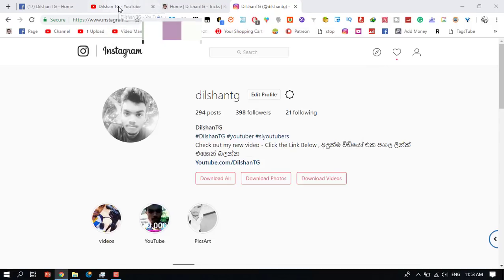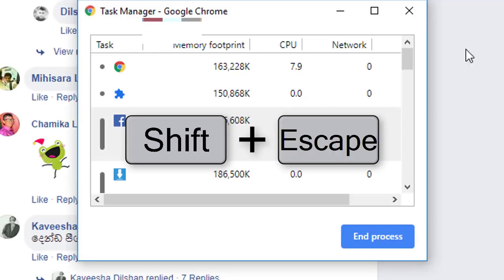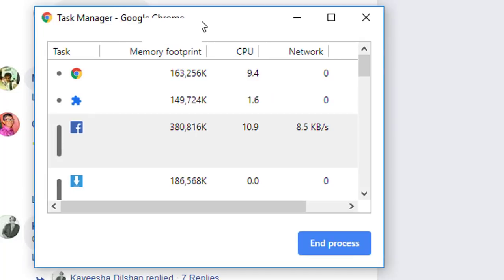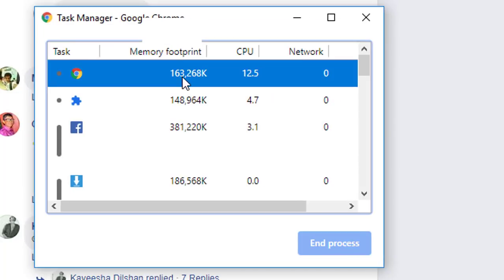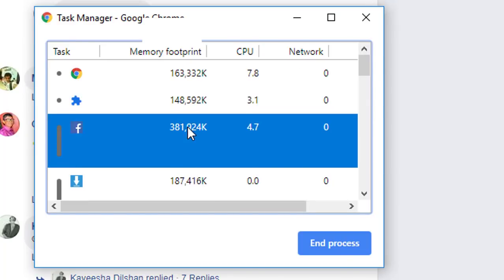In Google Chrome, open the task manager by pressing Shift plus Escape button. Then you can see the memory used by the browser, tabs, and extensions.